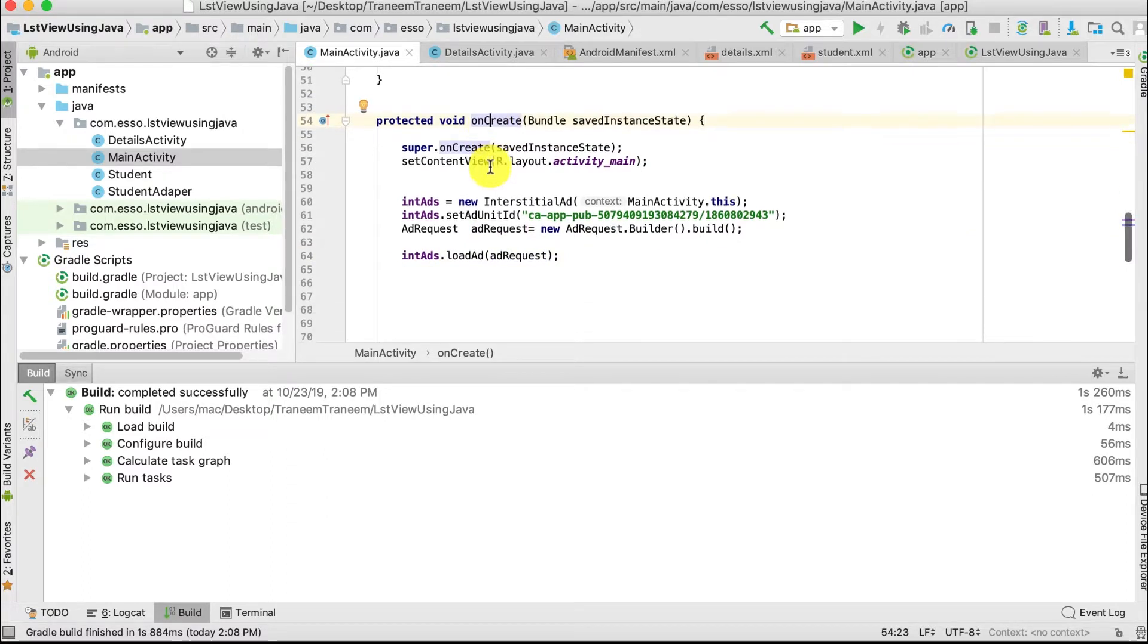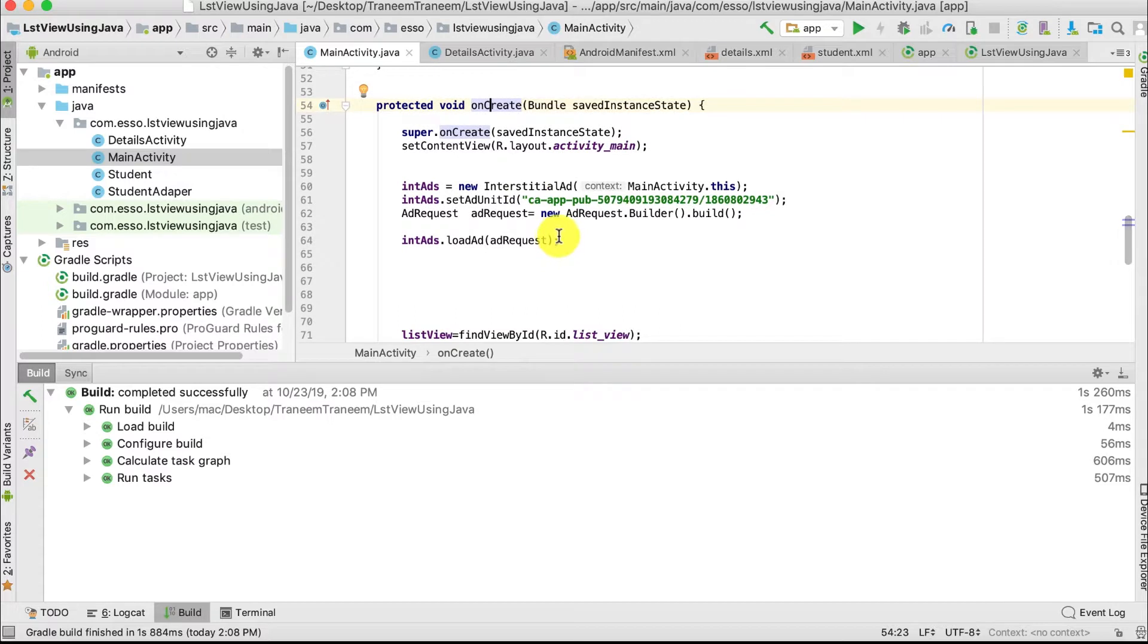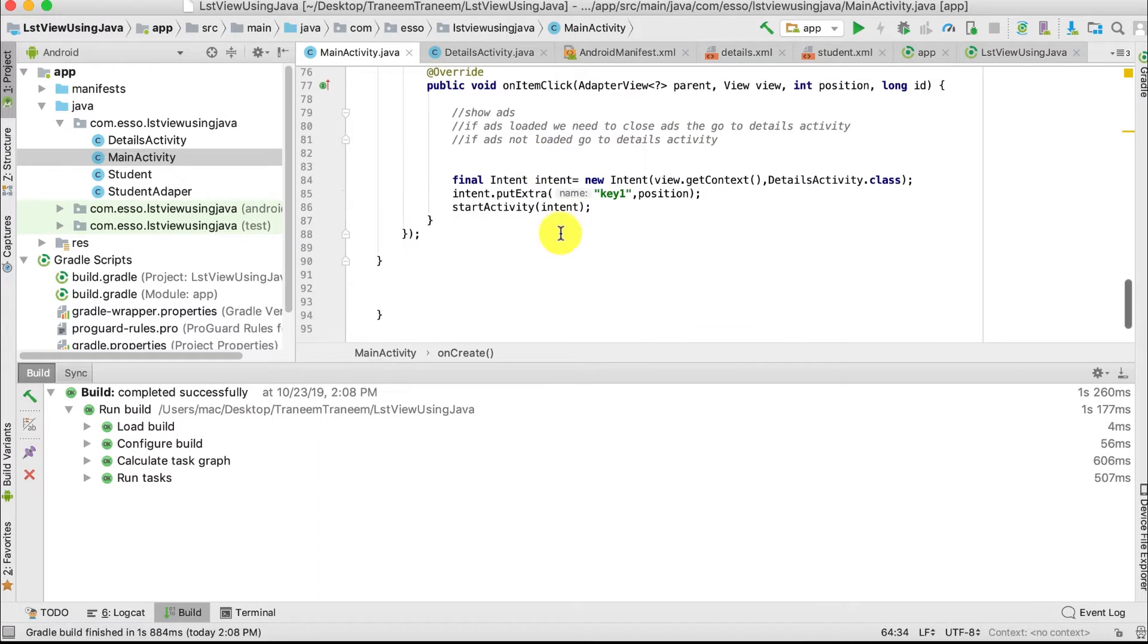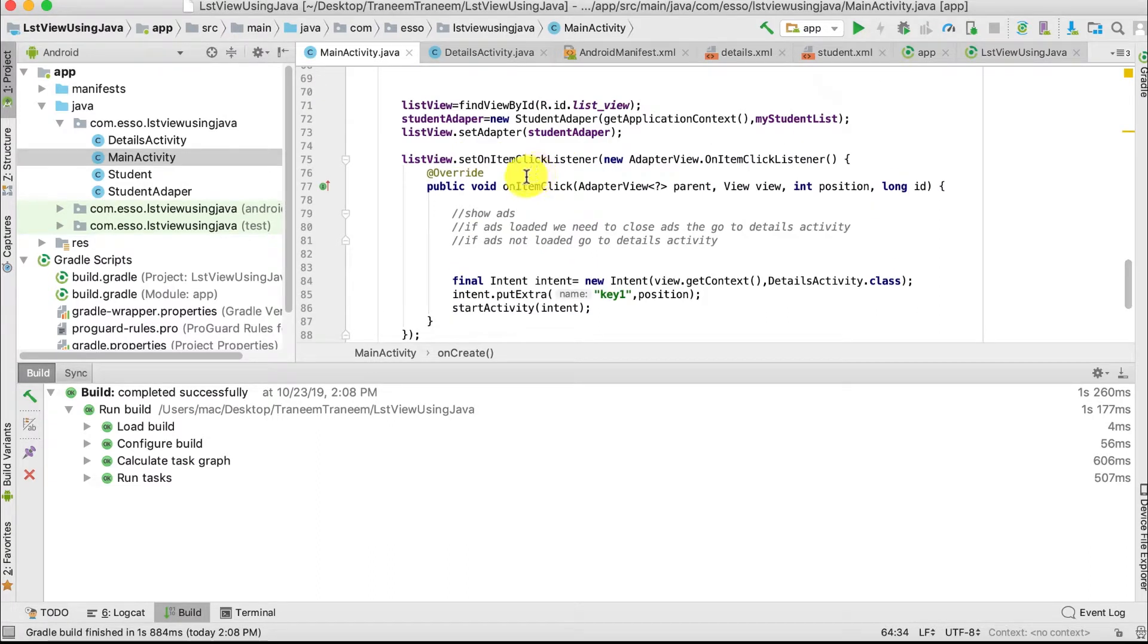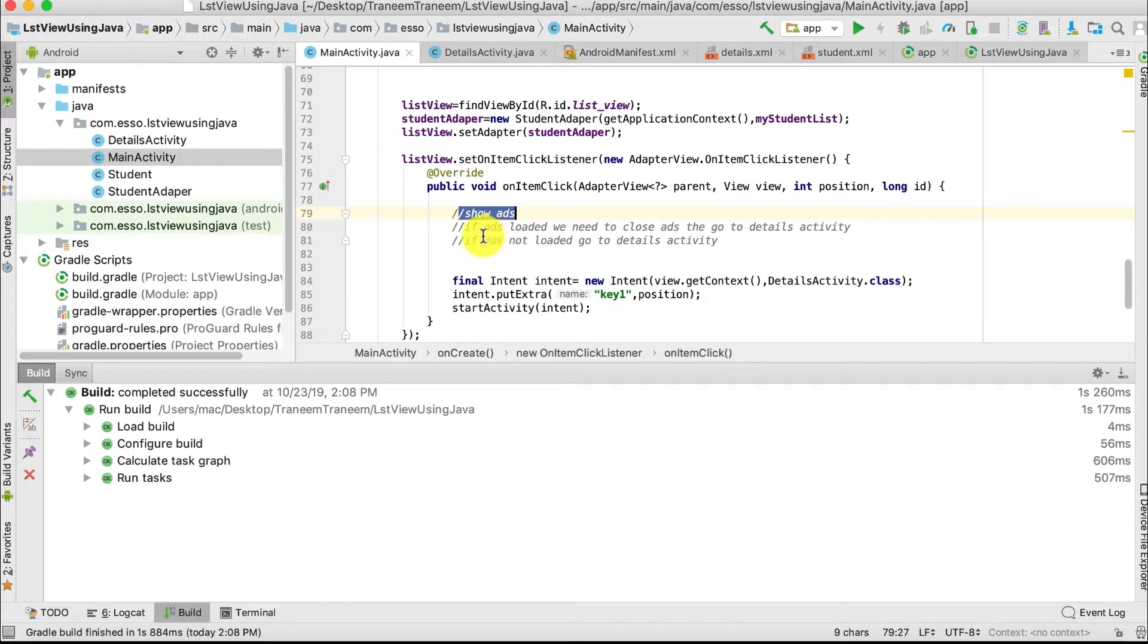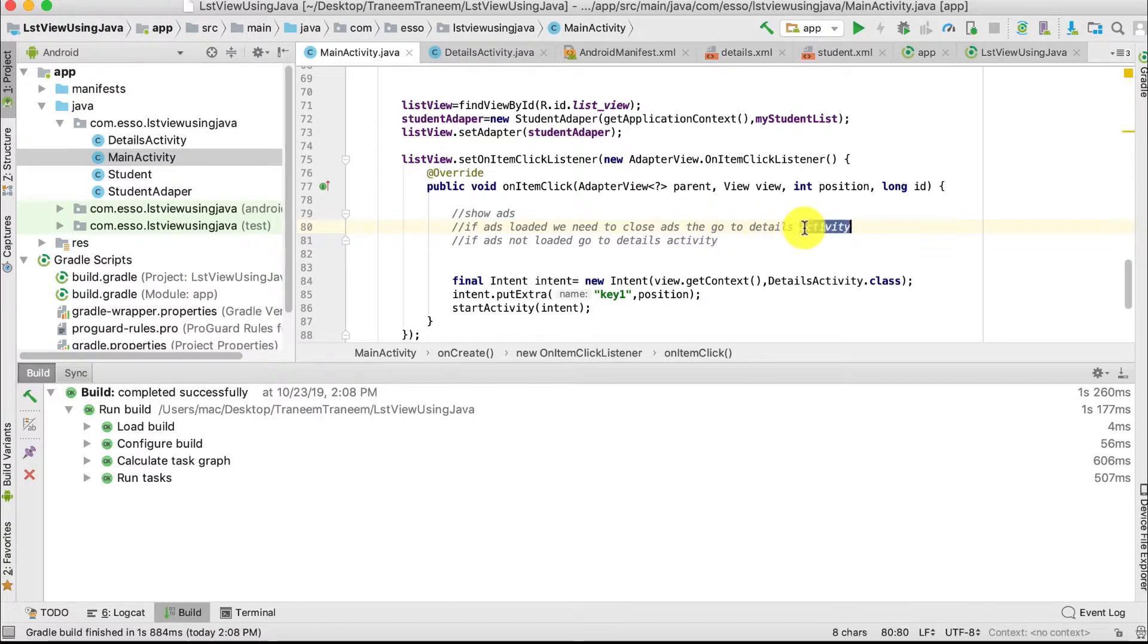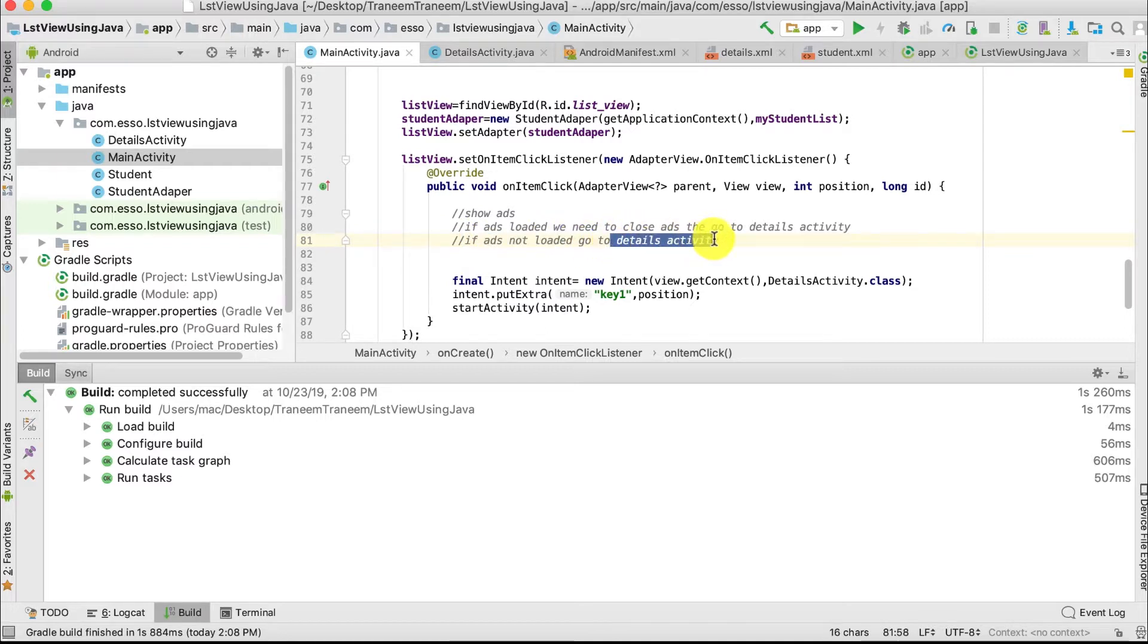Second step, we need to show our ads. Go to the onItemClickListener. We need to show our ad if the ad is loaded, then close the ad and go to the Details Activity. Or if the ad is not loaded, we want to go to our Details Activity.